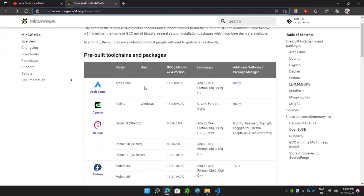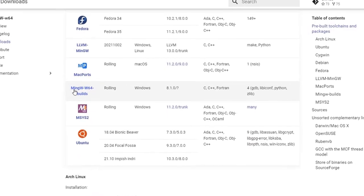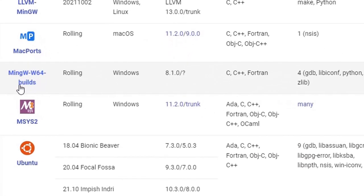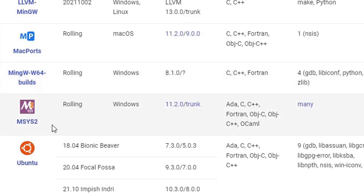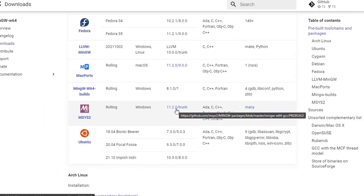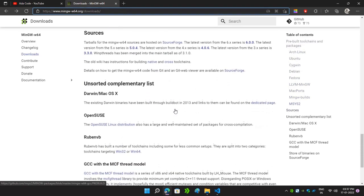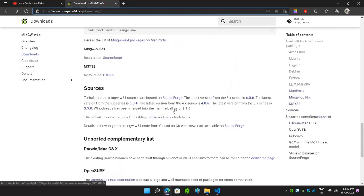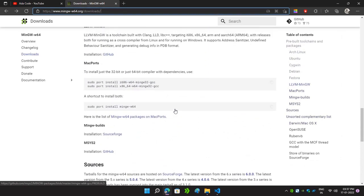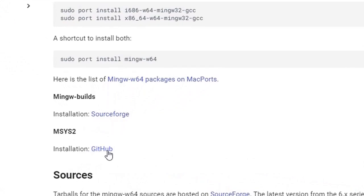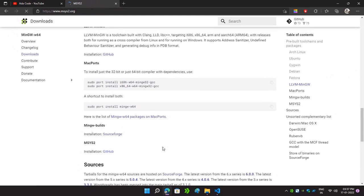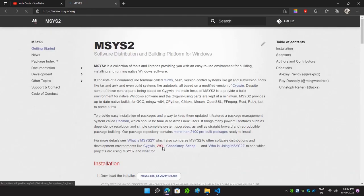I will give the link in the description box — you can copy from there and paste it in your browser. As you can see, we were previously using MinGW-w64 builds but now it is no longer available, so we will go with MSYS2. Scroll down on the same page and you can see an installation link from GitHub — click on it.